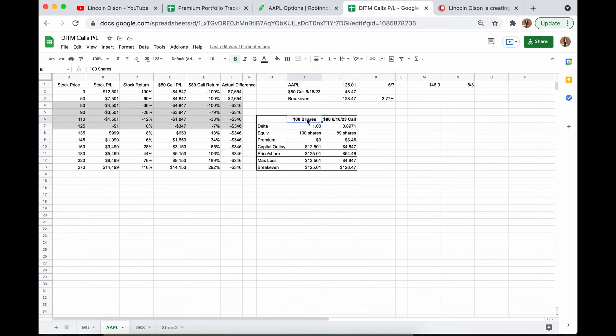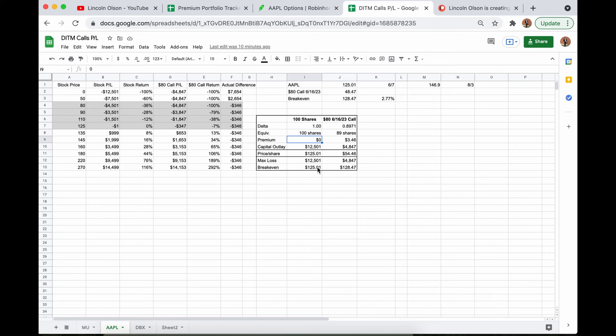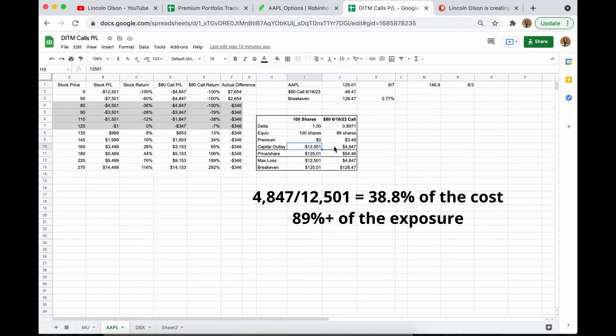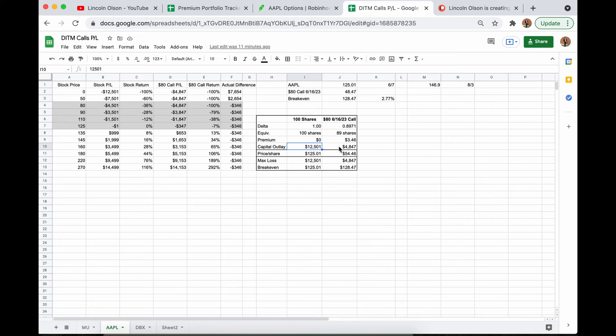This chart shows the difference between buying 100 shares and buying this call. So 100 shares, the delta is just 1. This call, it was 0.897 at the time. So that's about 89 shares. That's 100 shares, obviously. There's no premium on 100 shares because your break even is $125.01, premium $346. We just went over that. I paid $48.47, which is $4,847, as opposed to 100 shares costing me $12,501. So I paid 40% of the cost and I got 89, basically 90% of the move. That is the leverage of these Deep in the Money LEAPS. That is the entire power of buying LEAPS.